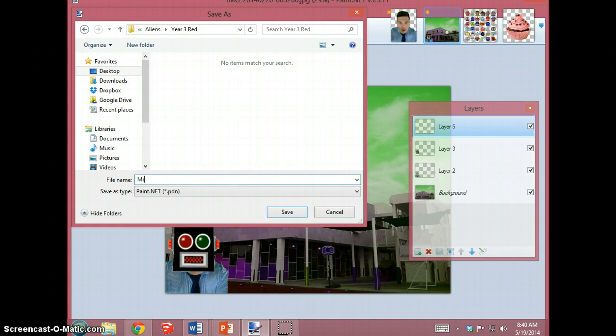Use your name and a sensible description such as Eric Joiner to save your file.